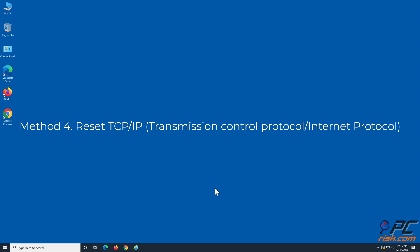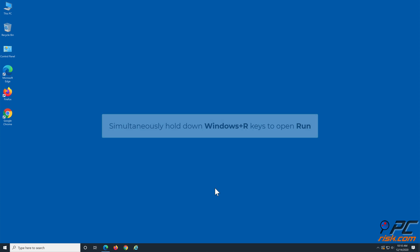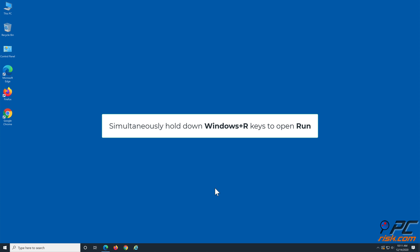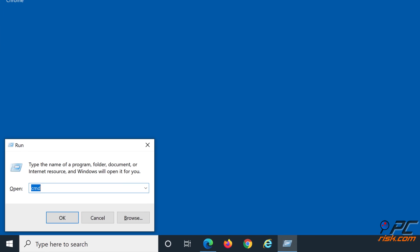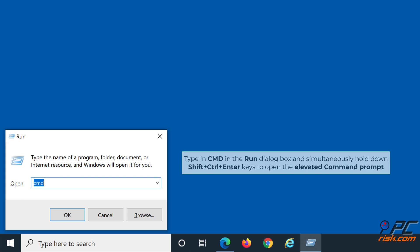Method 4: Reset TCP/IP. Simultaneously hold down Windows + R keys to open Run. Type cmd in the Run dialog box and simultaneously hold down Shift + Ctrl + Enter keys to open the elevated command prompt.